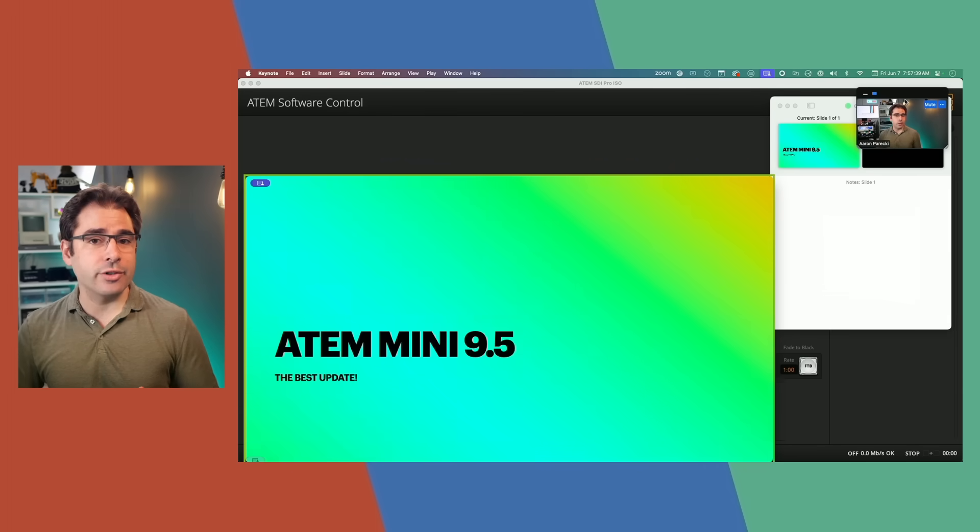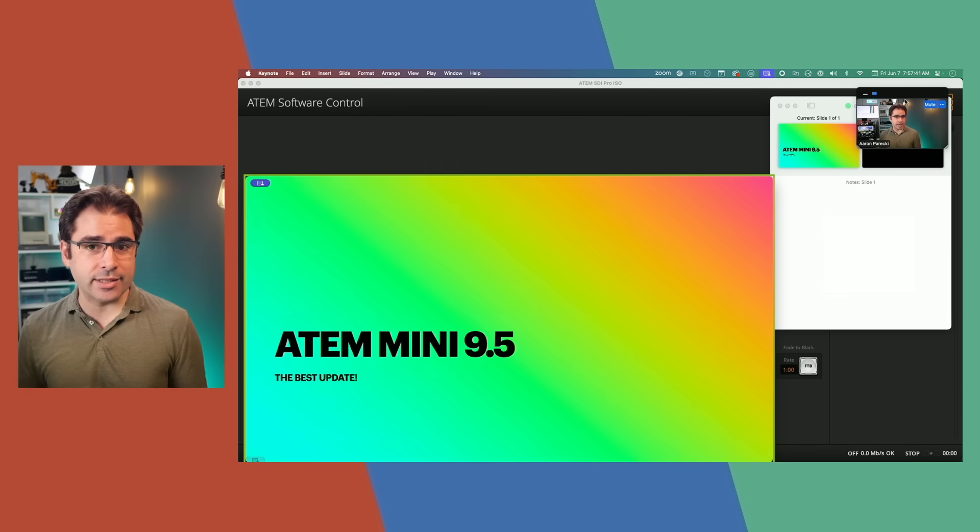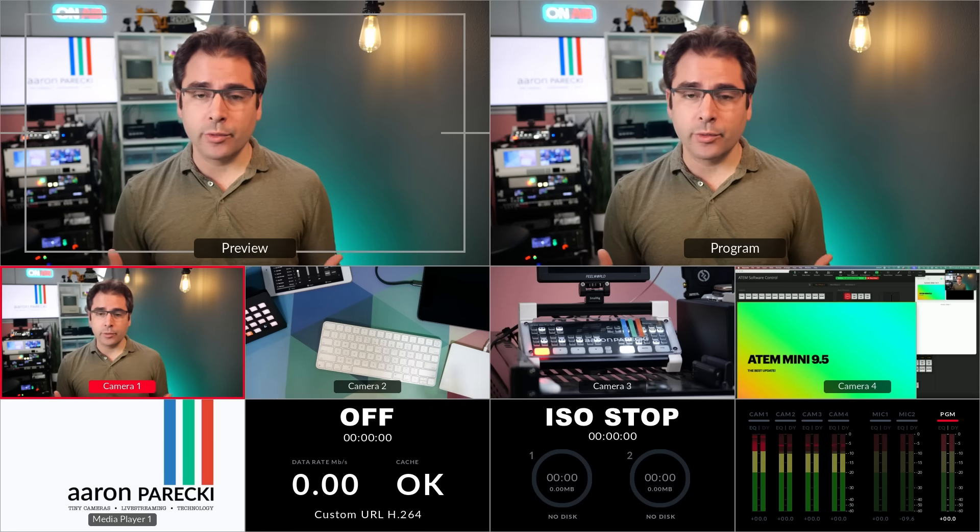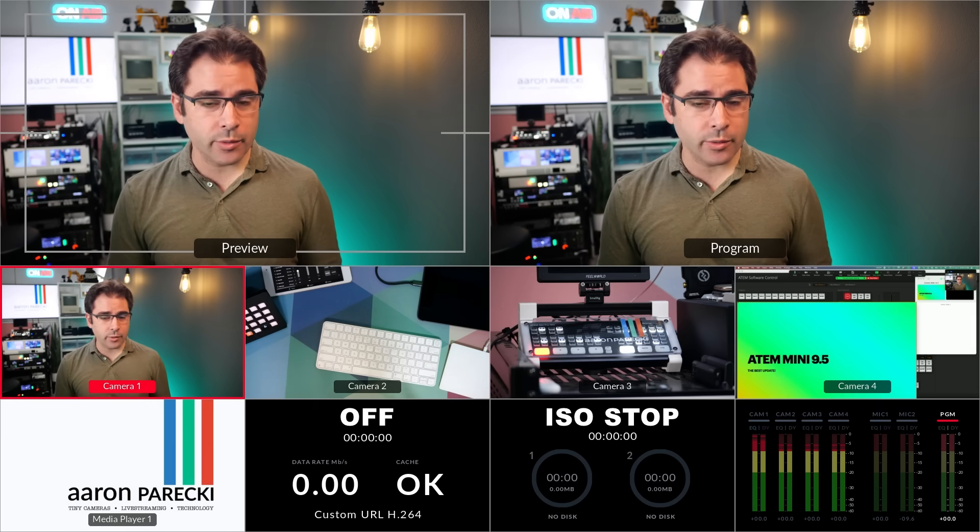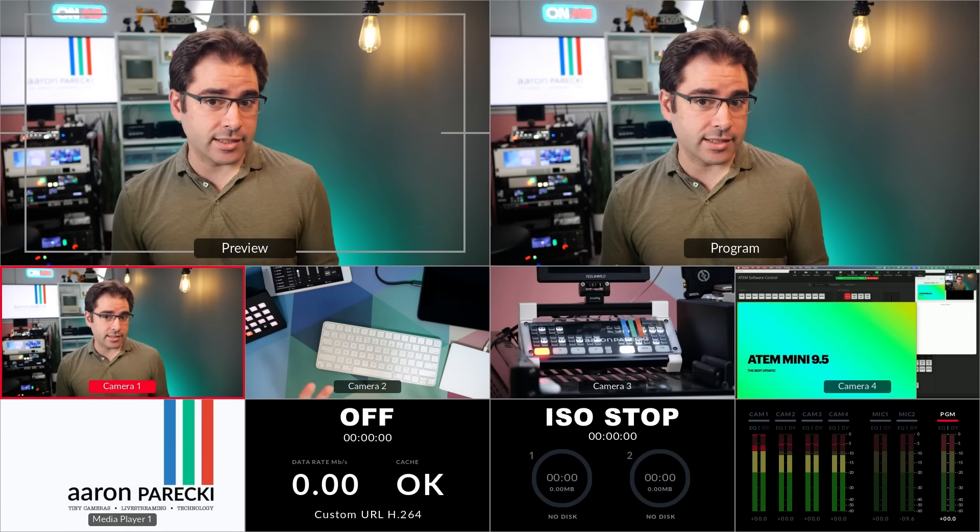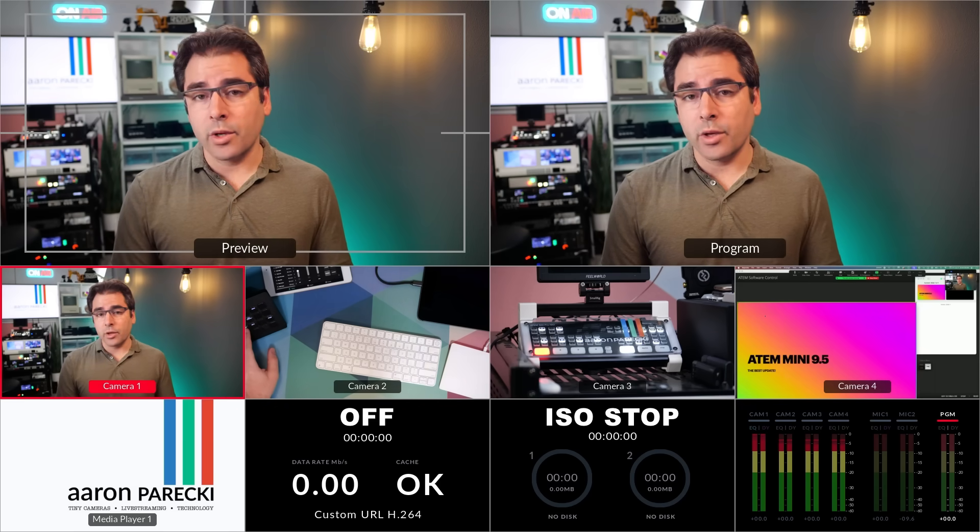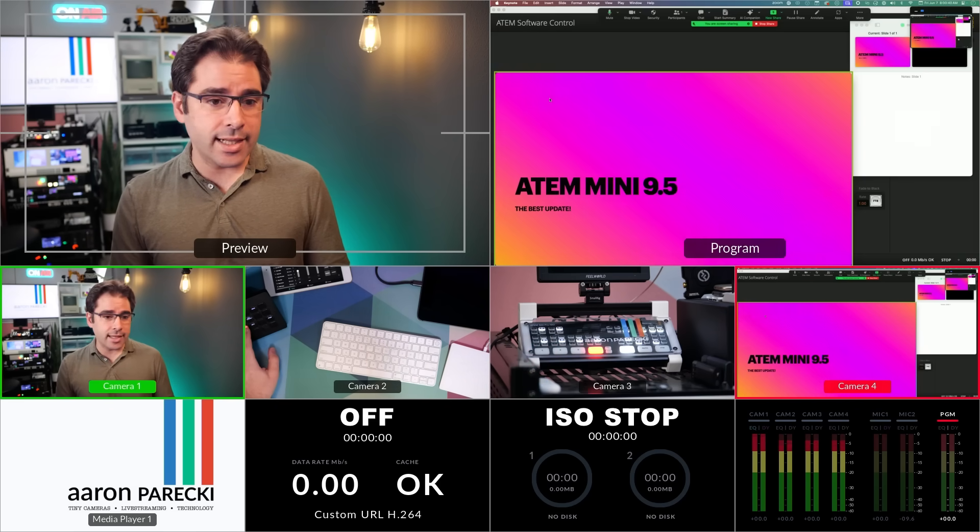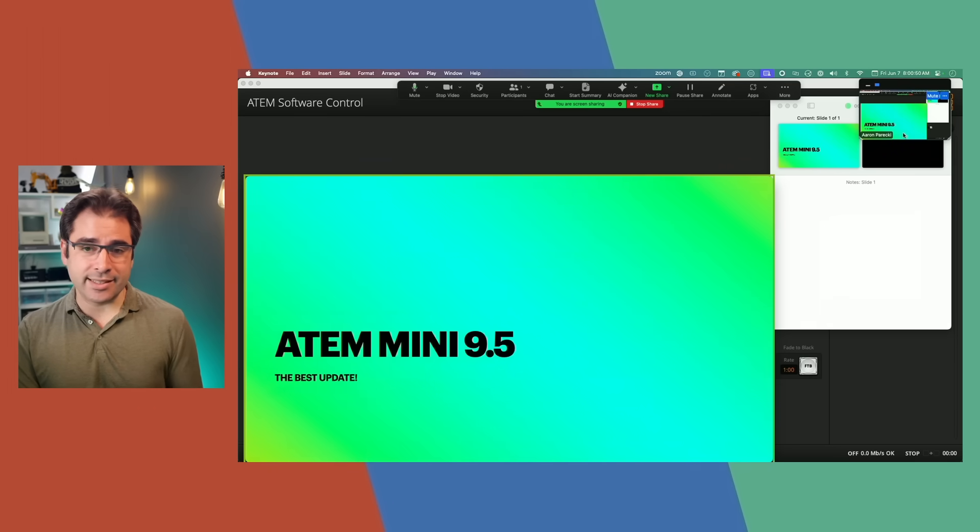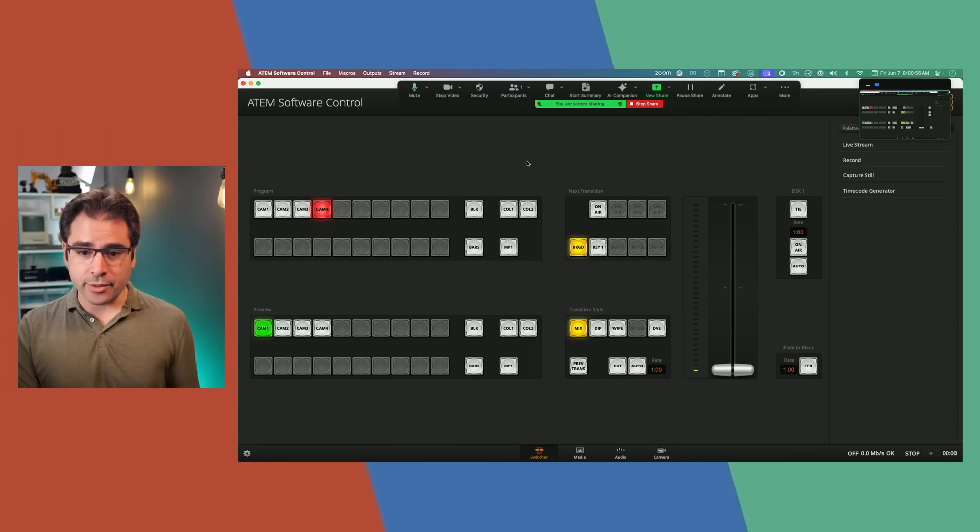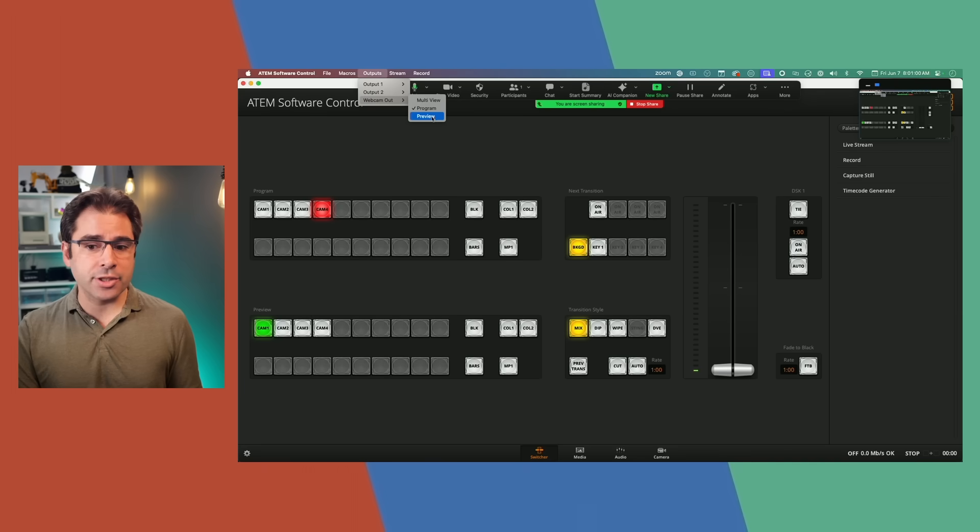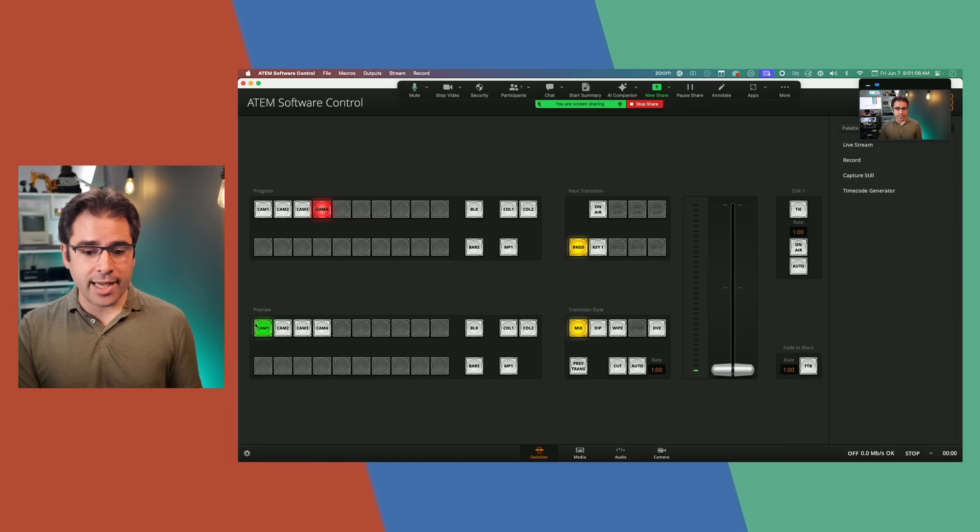Now, if I want to record this in the ATEM, previously I was stuck. The problem is that the ATEM will only record whatever is in program. And previously, the program was the only thing it could send out USB. So if I wanted to record my slides, I would have to put my slides in the program. But then Zoom sees my computer as its camera. So now what I can do is I can go into the Output menu, go to Webcam Out and change this to Preview. Once I select Preview, as long as I make sure that my camera is on the preview, that's what Zoom will see in the camera slot.